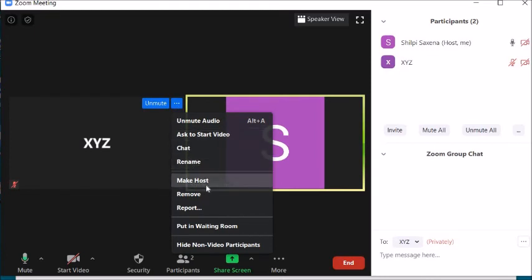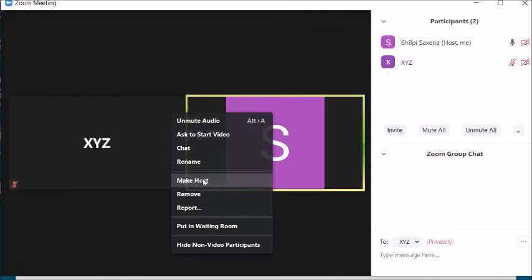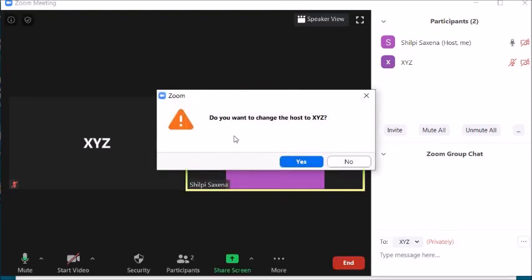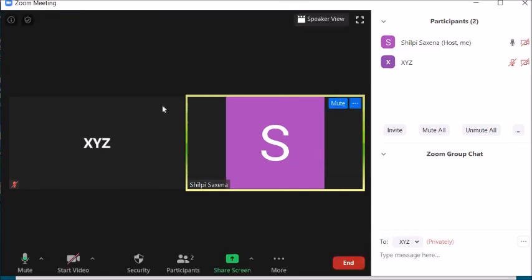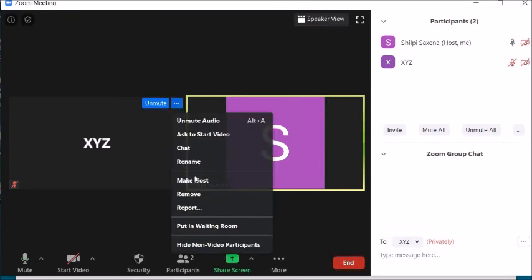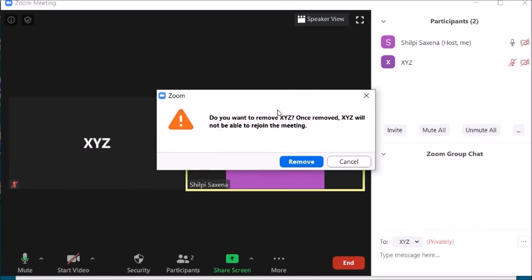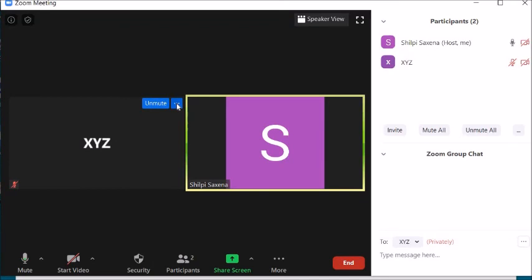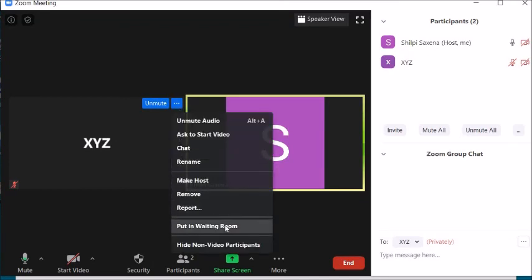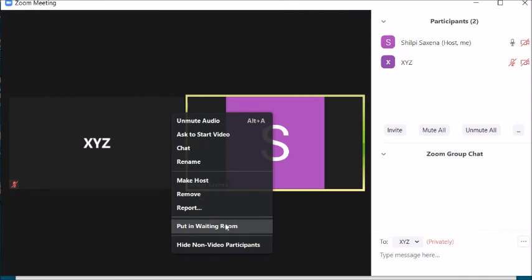If you want to leave the meeting and transfer control, click Make Host and choose which student or teacher to make host. If a participant is disturbing the class and you want to remove them, click Remove — but be careful, because a removed participant will not be able to rejoin the meeting.